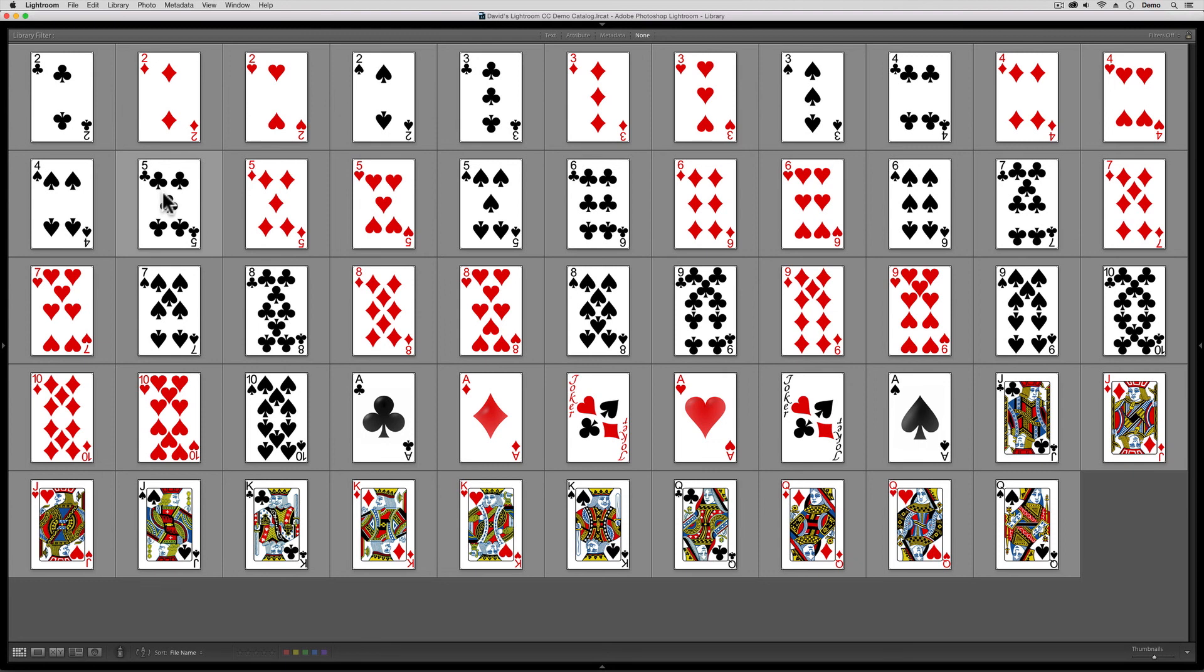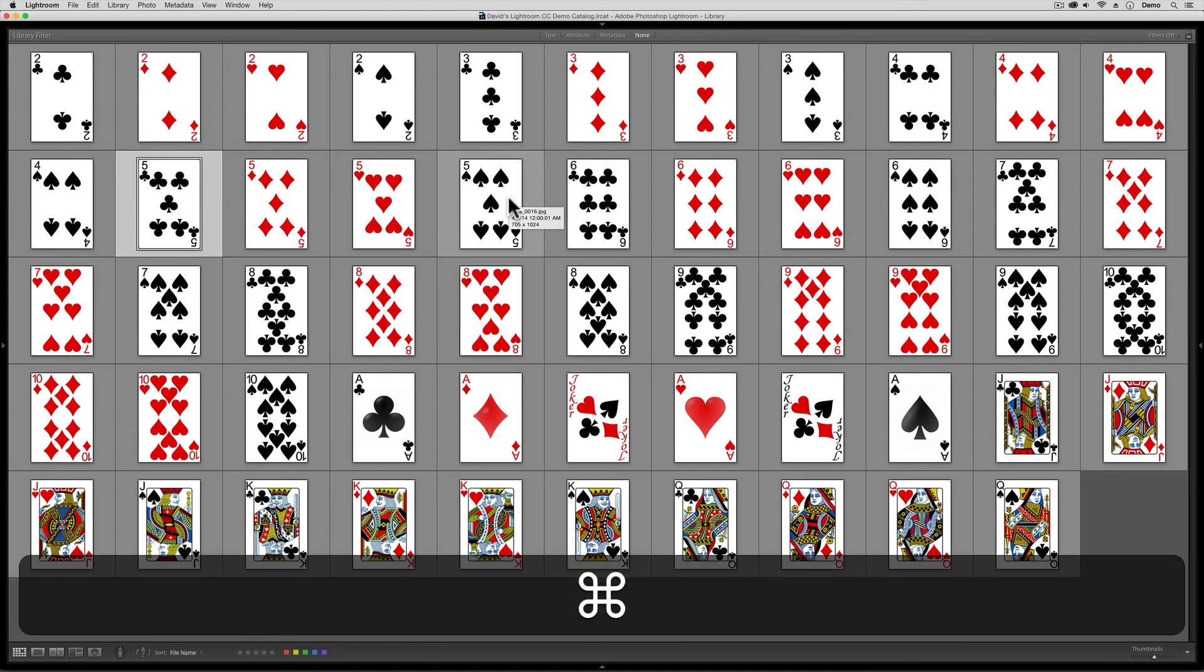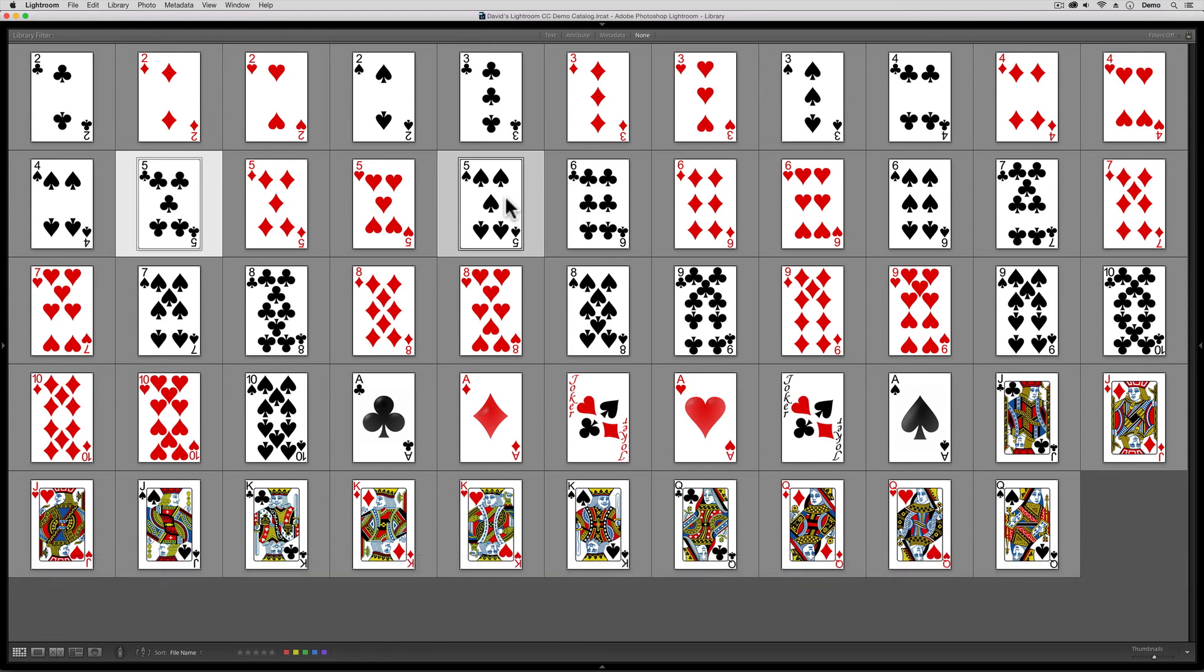I'm going to click on the five of clubs. Then, I'm going to come over to this guy here, the five of spades, and instead of the shift click, I'm going to hold down the command key on the Mac or the control key on the PC. With the command or control key held down, if I left click, I'm making a discontiguous selection, meaning I'm picking this and that and not everybody in between them.